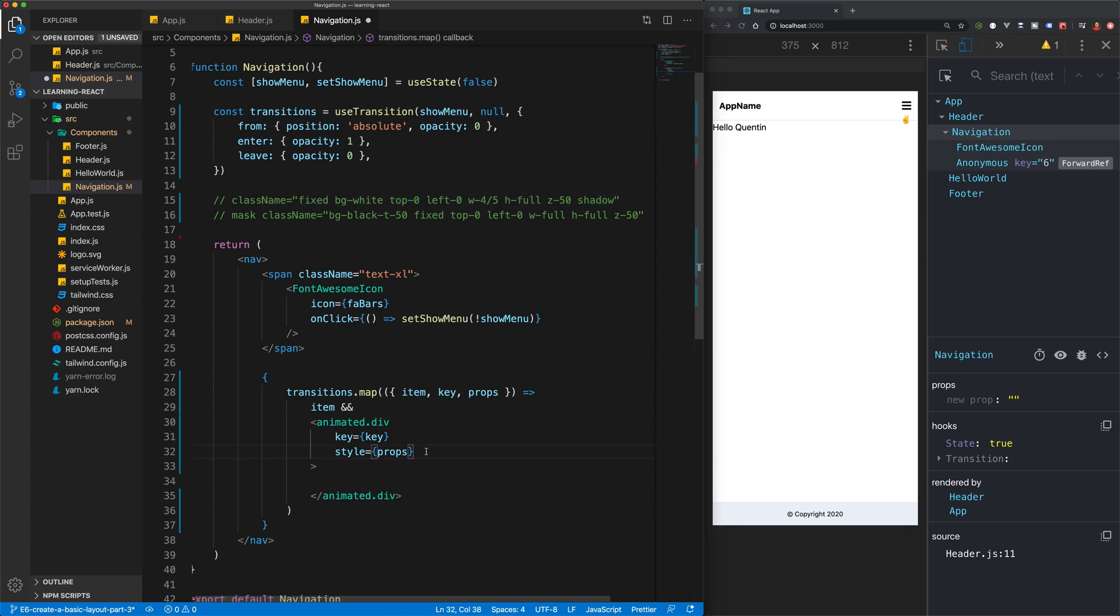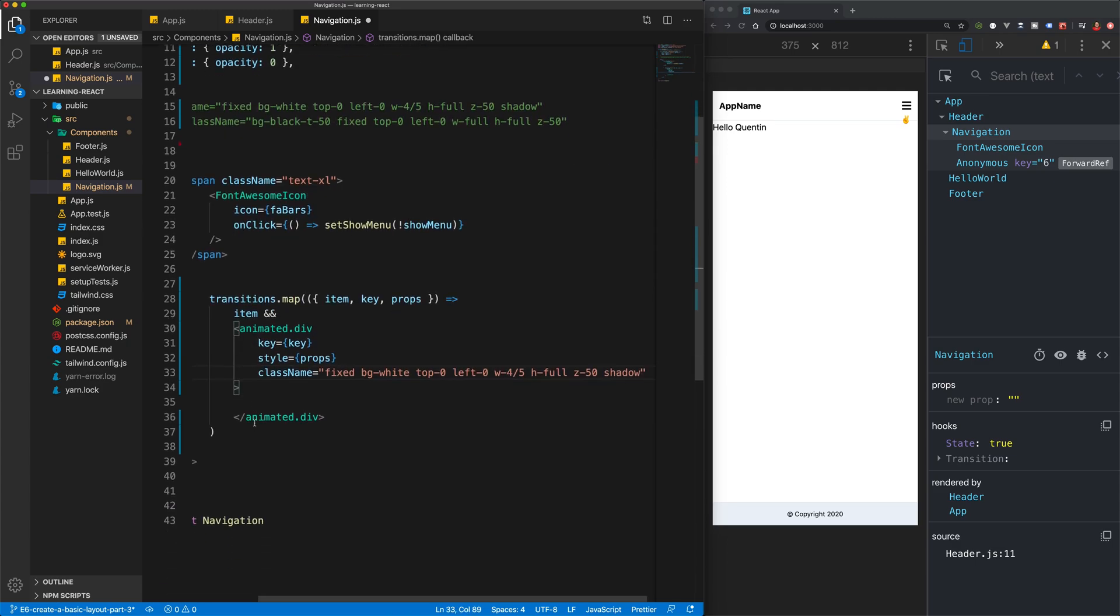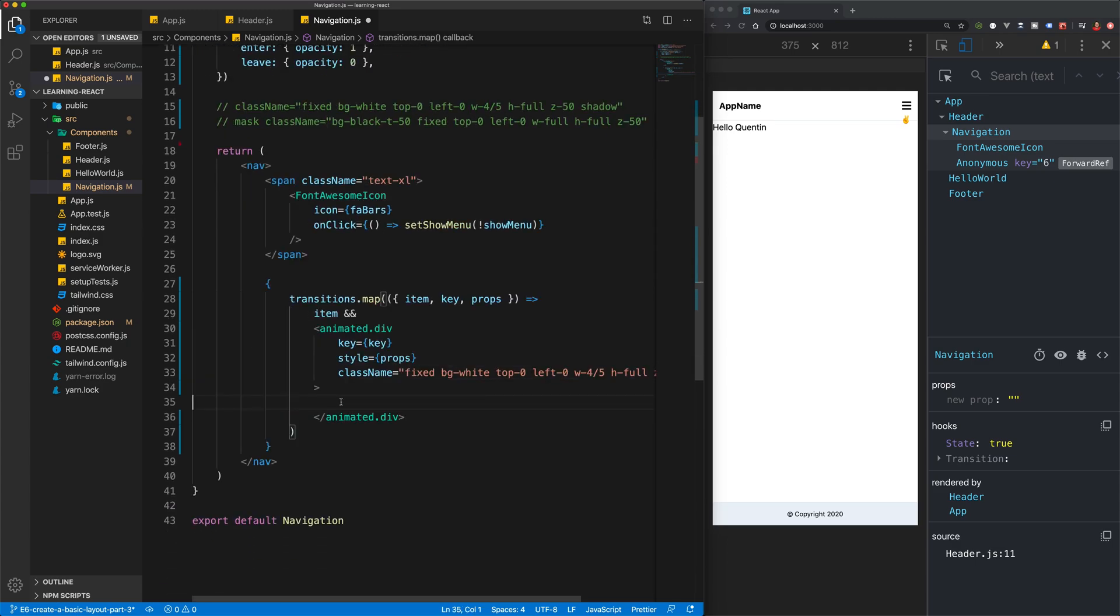Now for my menu, what I'll do is I'll grab that CSS that we're saving and I'll paste that in here, and then I'm just going to add in some text to say this is the menu.